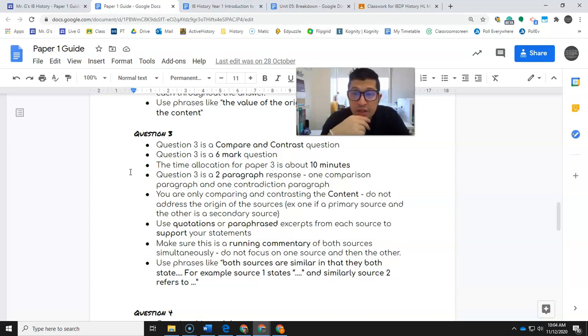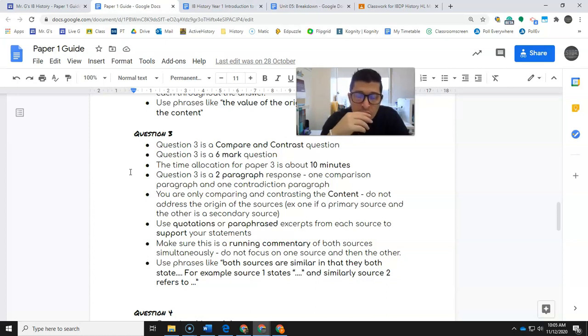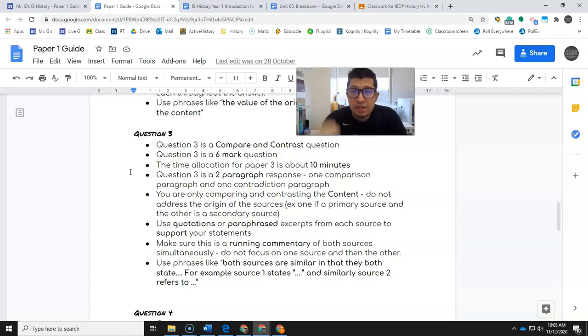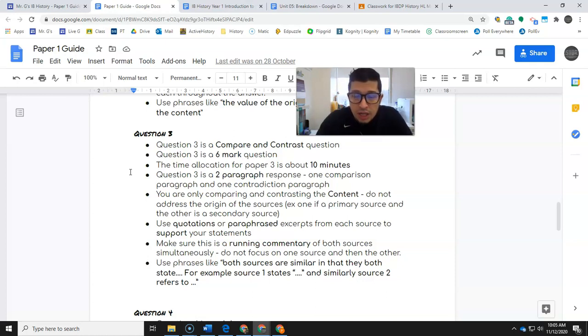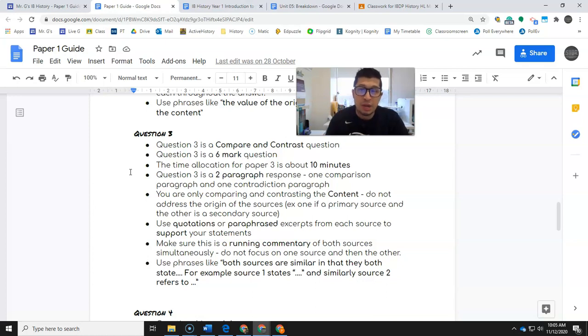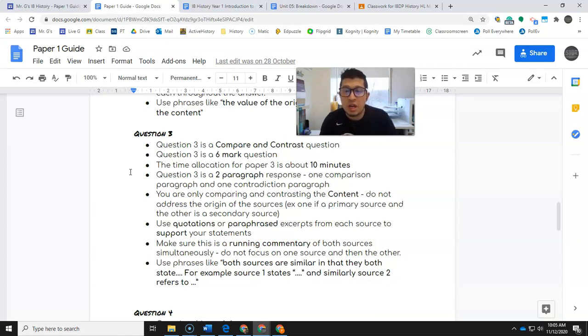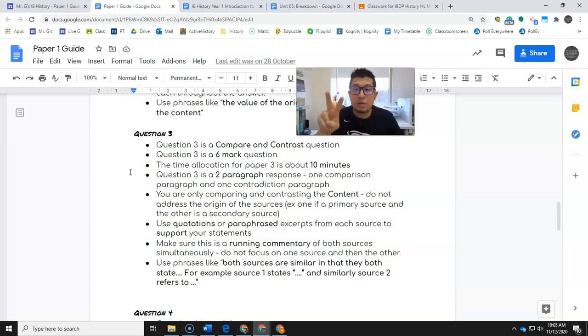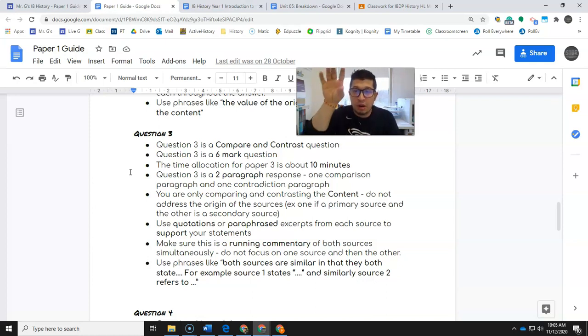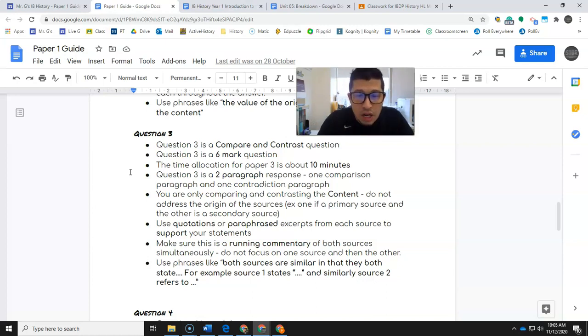Two paragraph response: one comparison paragraph, one contradiction paragraph. Two comparisons and two contradictions are the earmark. That's really what you want to strive for. You're going for four statements. It can be three comparisons and one contradiction or one comparison and three contradictions, but more often than not, it is going to be two and two. So you've got one paragraph for the comparisons, one paragraph for the contradictions.